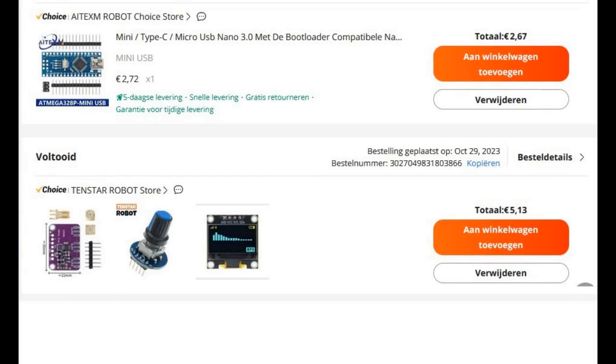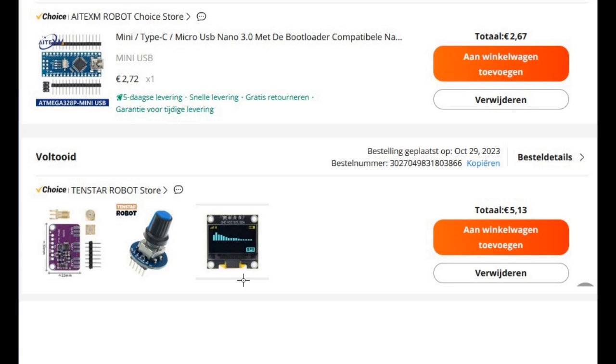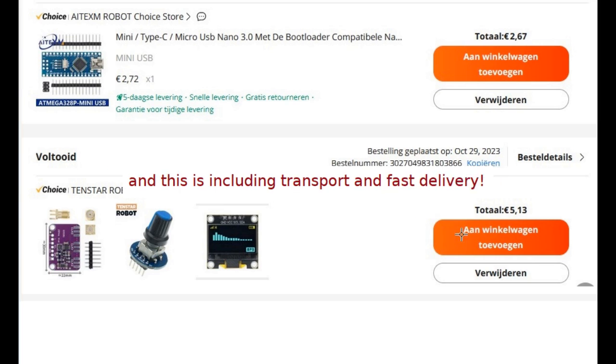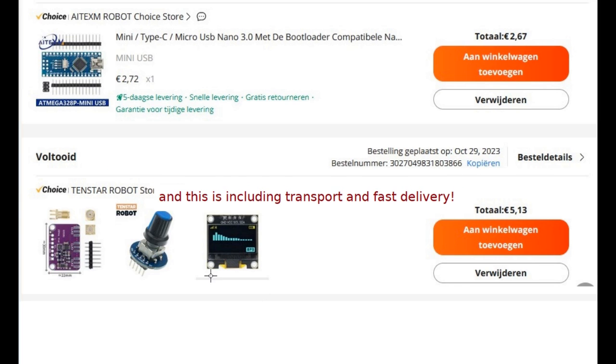These are the parts that I ordered. Arduino Nano for the value of 2.67 euro, the breakout board with SI5351 on it, the rotary encoder also on a small PCB, and of course the very small OLED display. This has the value of 5.13 euro. For under 10 euro you have a very nice project.